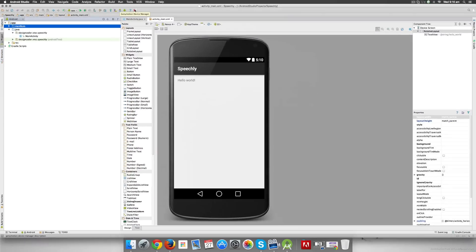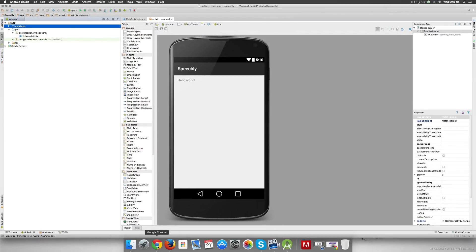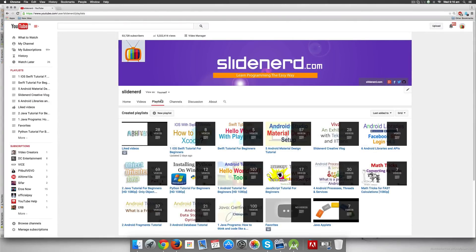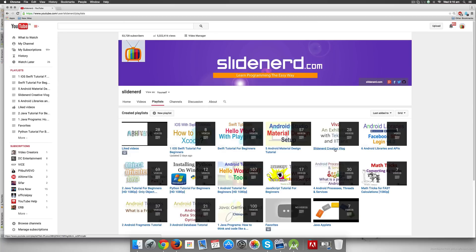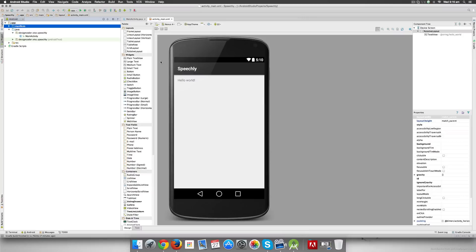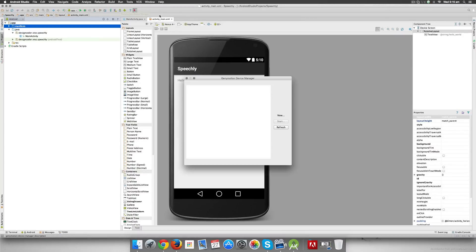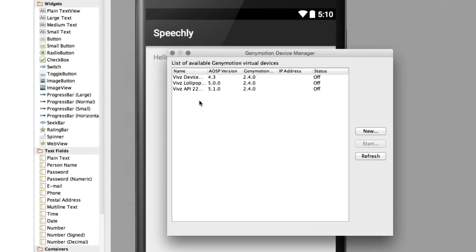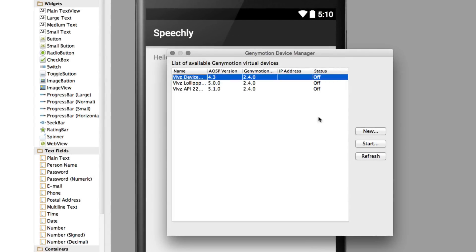Now if you're not sure on how to set this Genymotion to work with Android Studio, you can go to my channel SlideNerd under playlists. This one, SlideNerd Creative, has video number 18 which covers that precisely. So let's go back and start this in Genymotion. I'm just going to click on the icon over there and that's going to pop up this dialog that's going to let me choose different devices. I'm going to select the first one which is version 4.3 and I'm going to say Start over here.